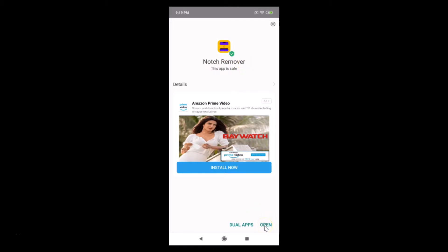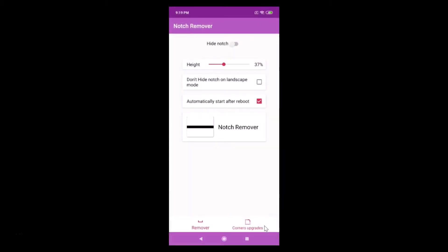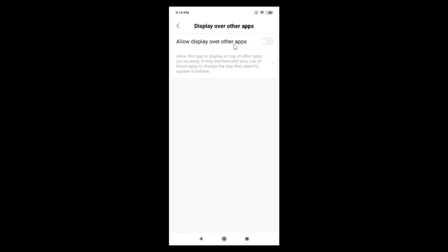I just tap on this open link at the bottom right. Here we have the hide notch option disabled. Just tap over here to make this switcher on and here we have the allow display over other apps. Just tap on this to make this on.